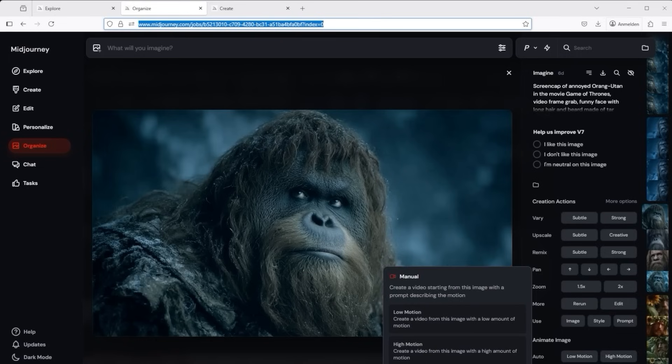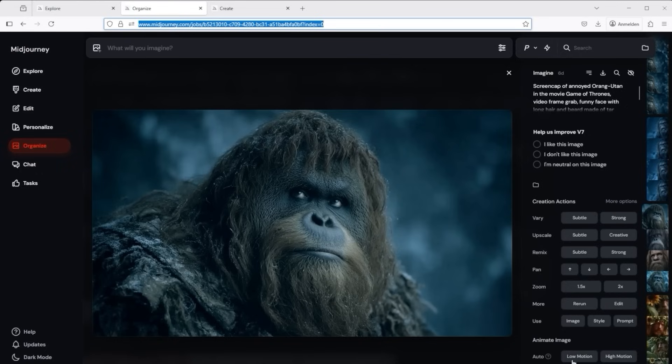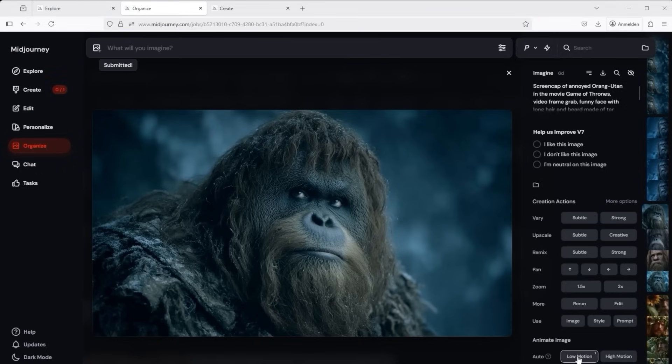And then I recommend the manual low motion option. With manual you can enter a prompt yourself and control the AI. Midjourney then evaluates the prompt that we have written and what it sees and uses this to define the output of the movie. I'll just press auto low motion now. We'll see the results at the end of the tutorial.